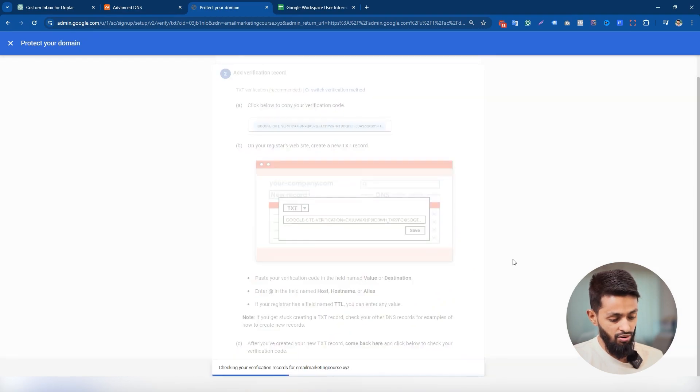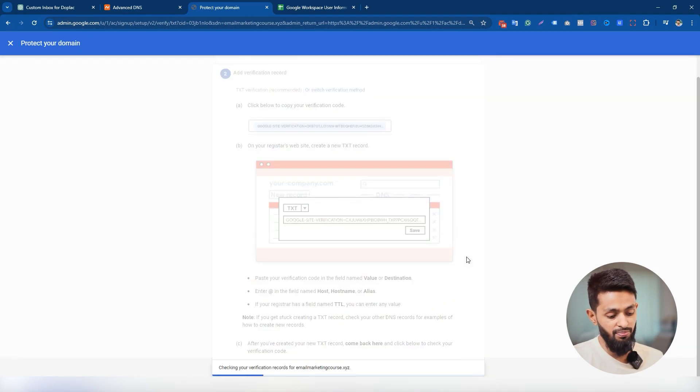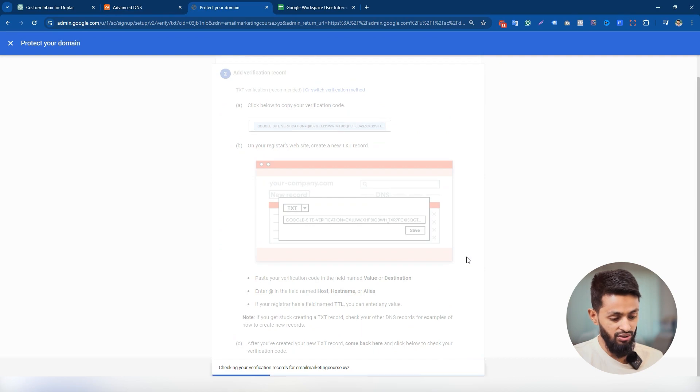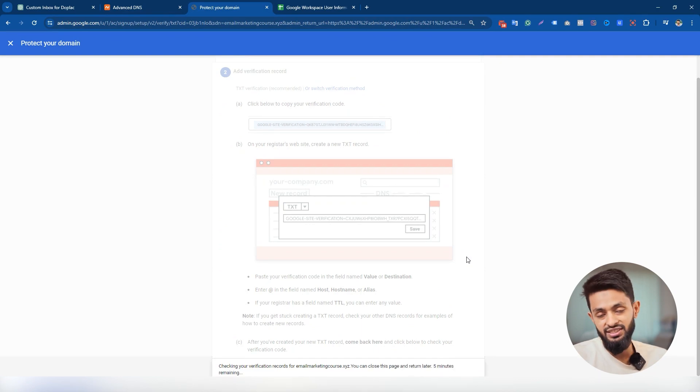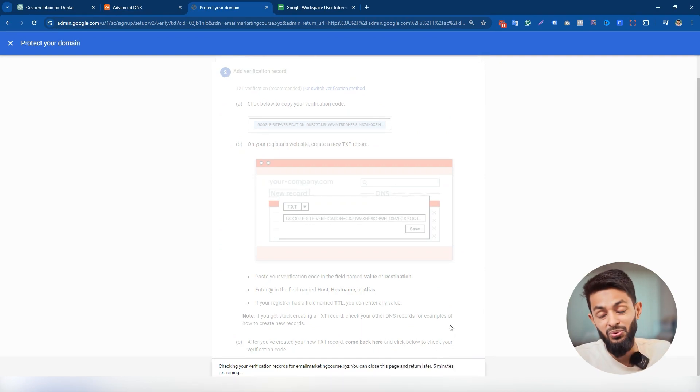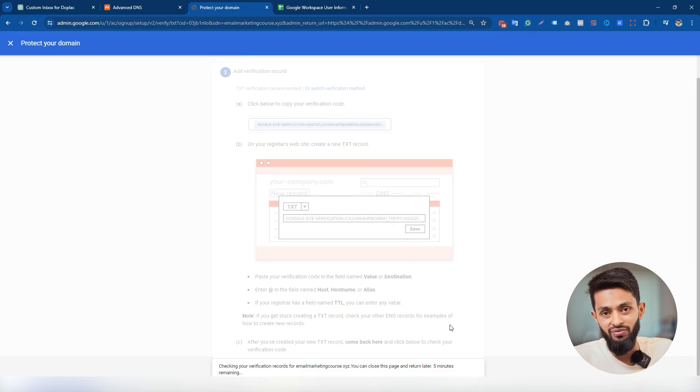And here it is. It could take around five minutes, and it's actually showing here it will take around five minutes to verify domain. So I will be back after five minutes and show you if this domain is verified or not.